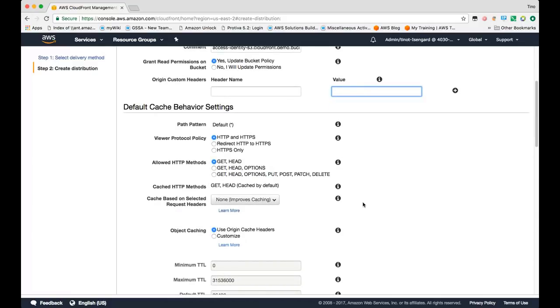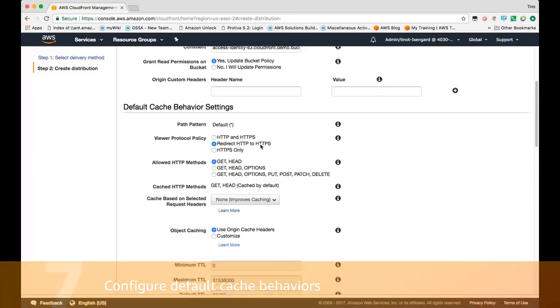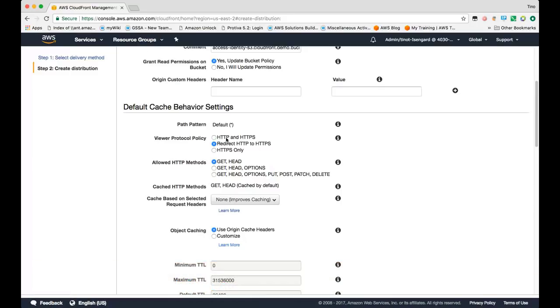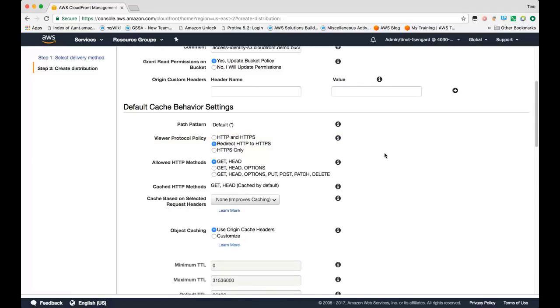Under default cache behavior settings, I'll go ahead and set this to redirect all HTTP requests to HTTPS, but you do have the option of selecting HTTP and HTTPS, so you could support requests using either protocol, or you can specify to only support HTTPS, in which case HTTP traffic would get dropped. We'll stick to redirect HTTP to HTTPS.